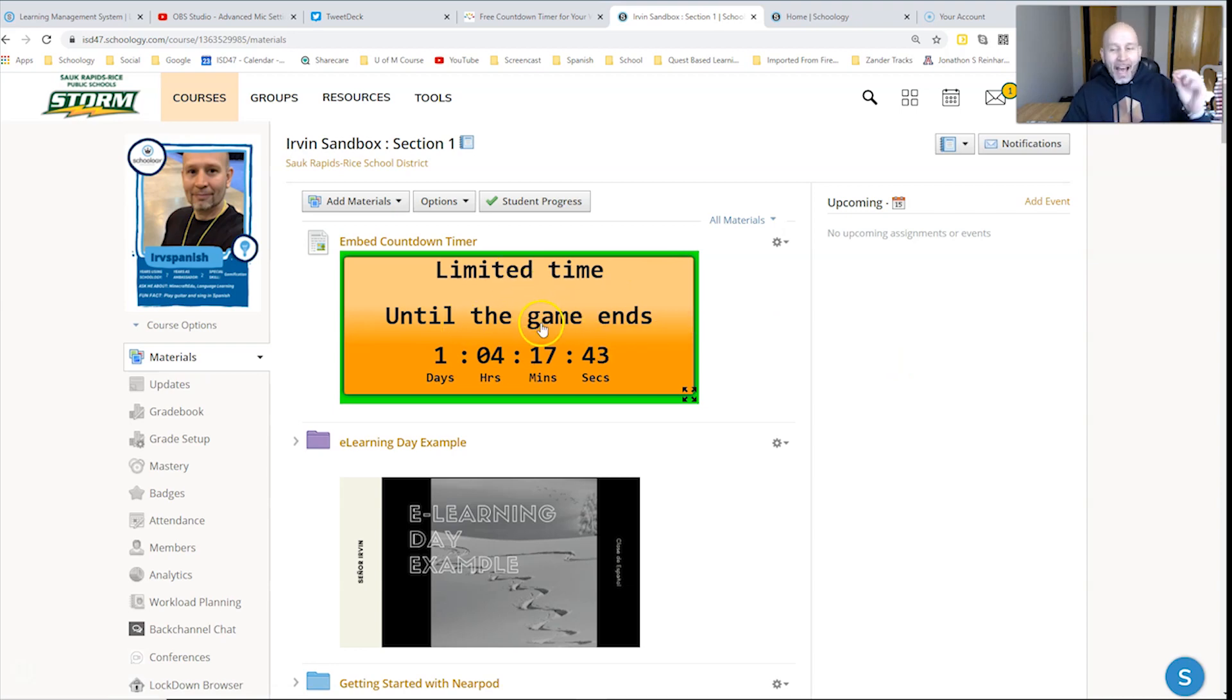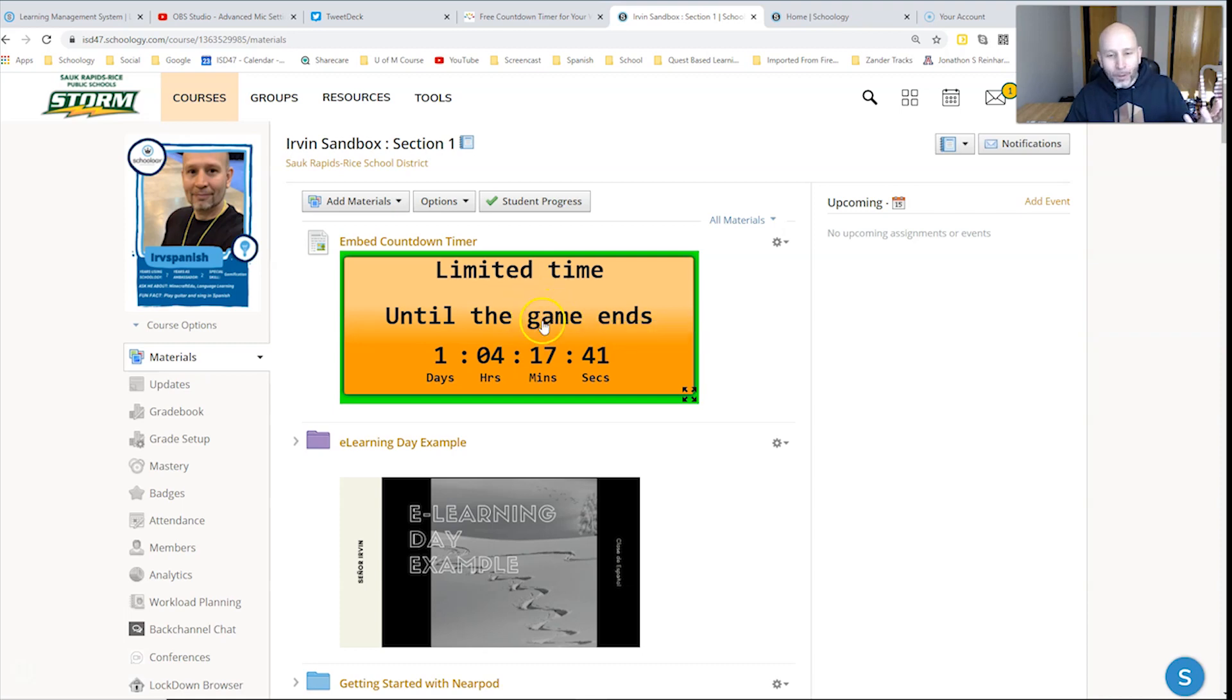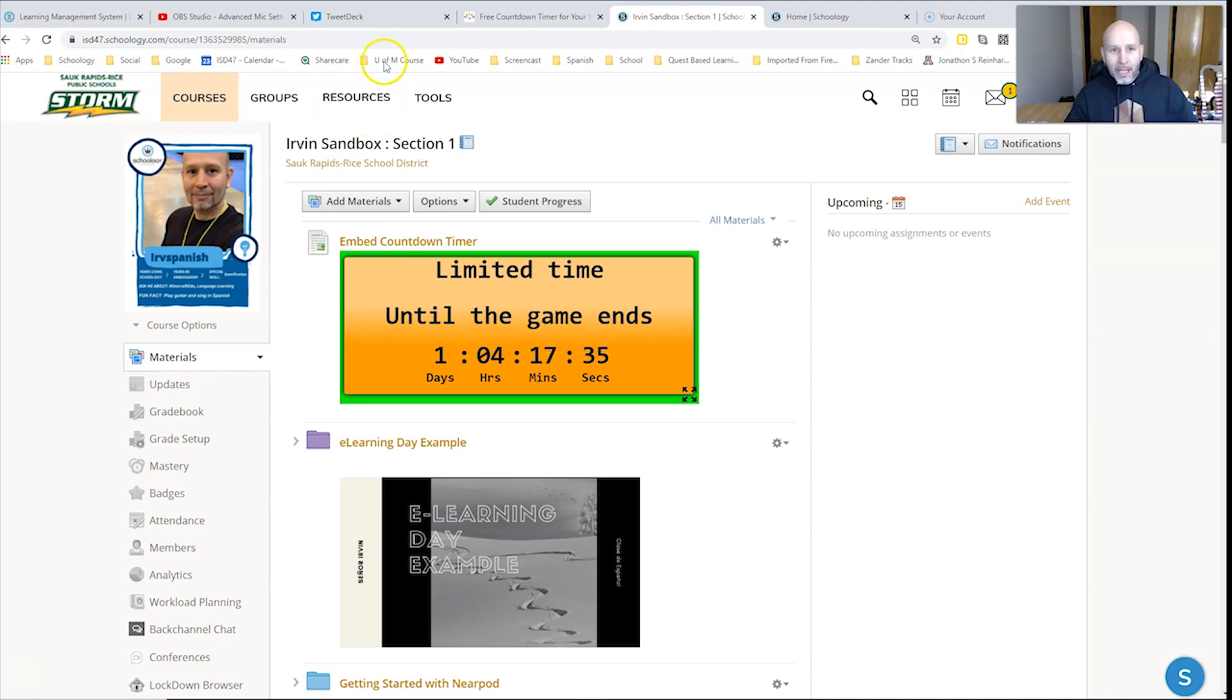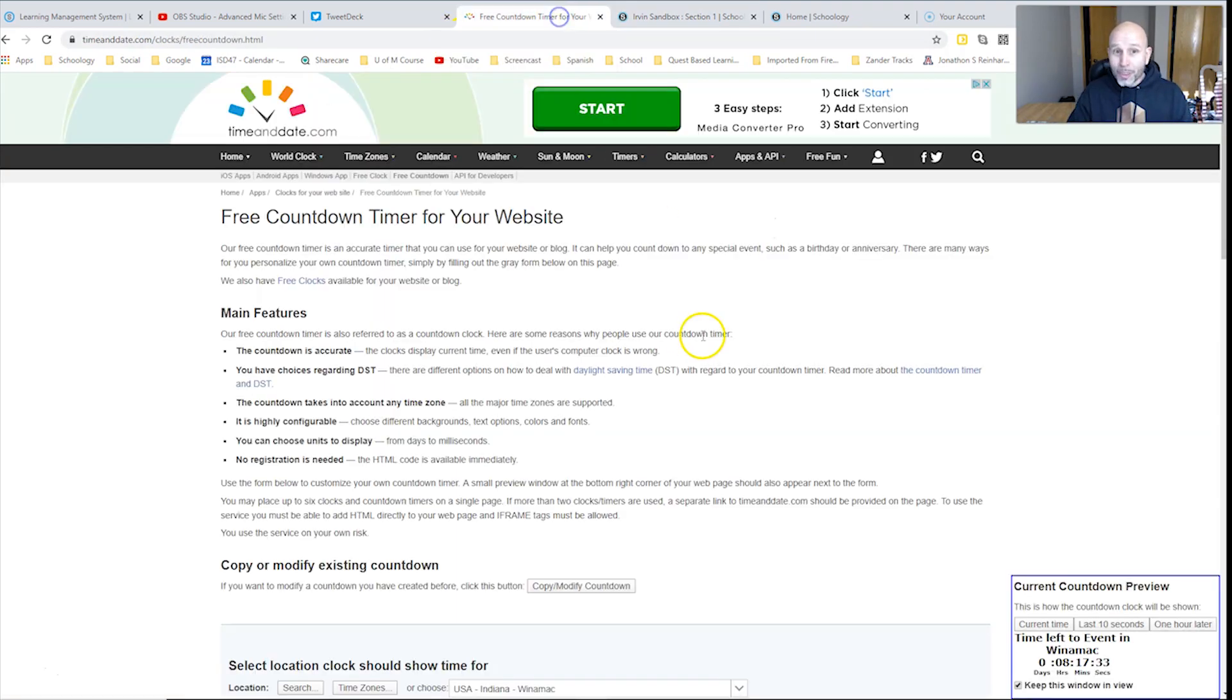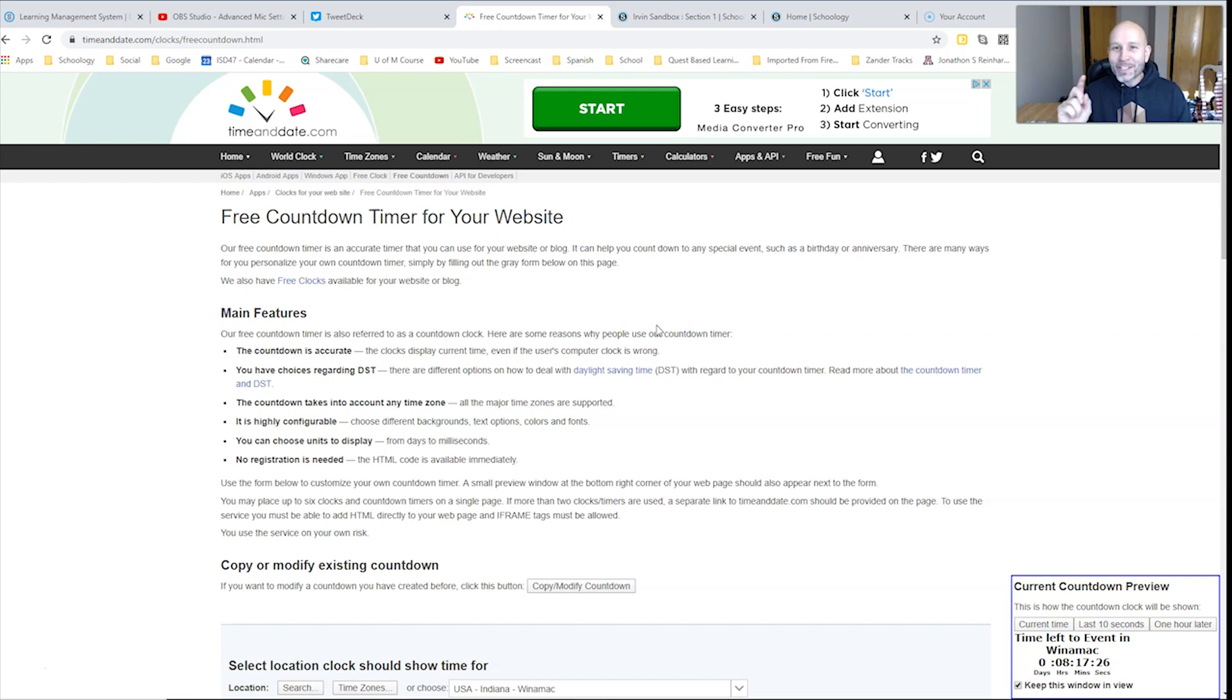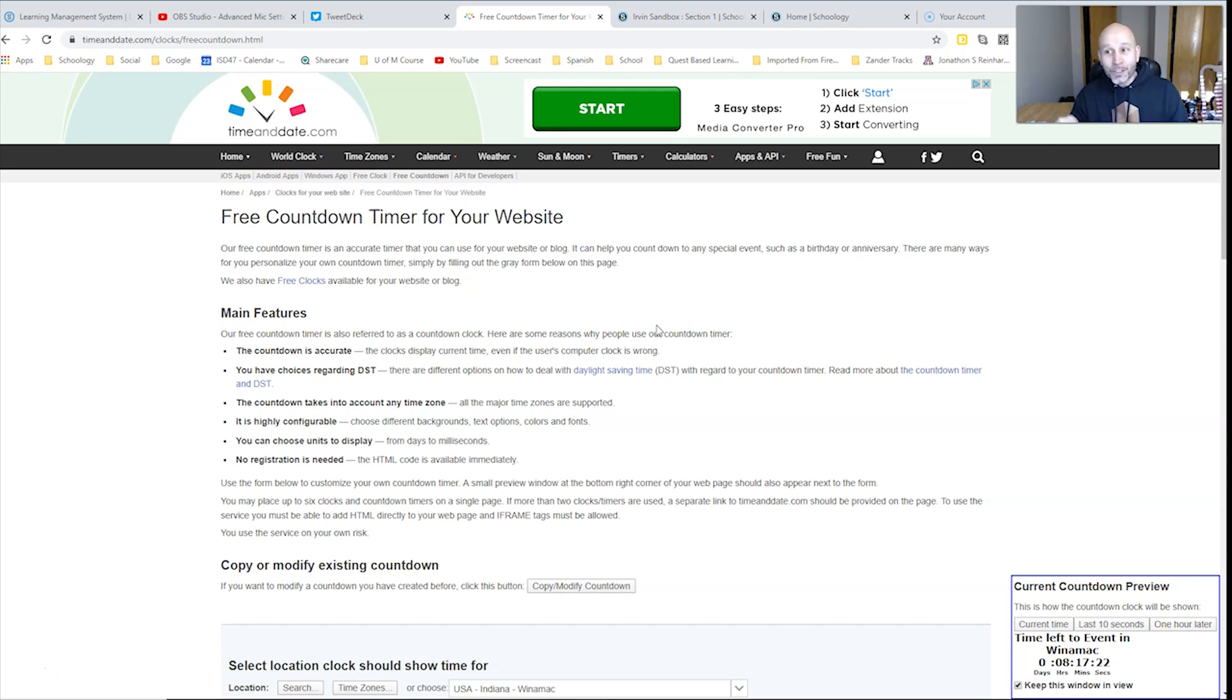So how you actually do that is really simple and the options as far as what this actually looks like are pretty much endless. What you need to do first is go to a place called timeanddate.com/clock/free countdown. I'll make sure that I link it in both the Twitter post and in the description here in YouTube.